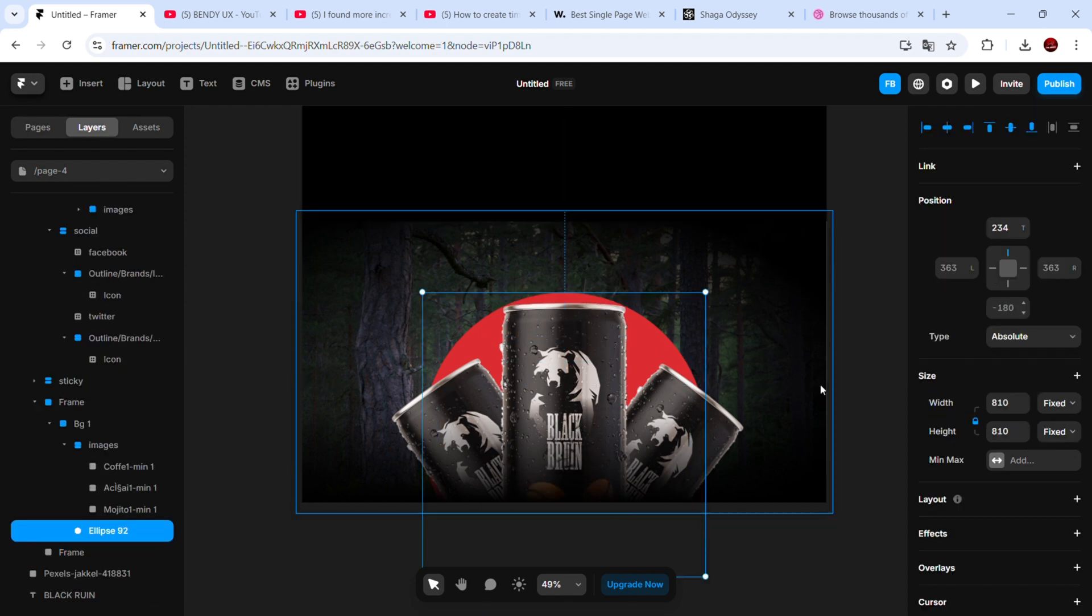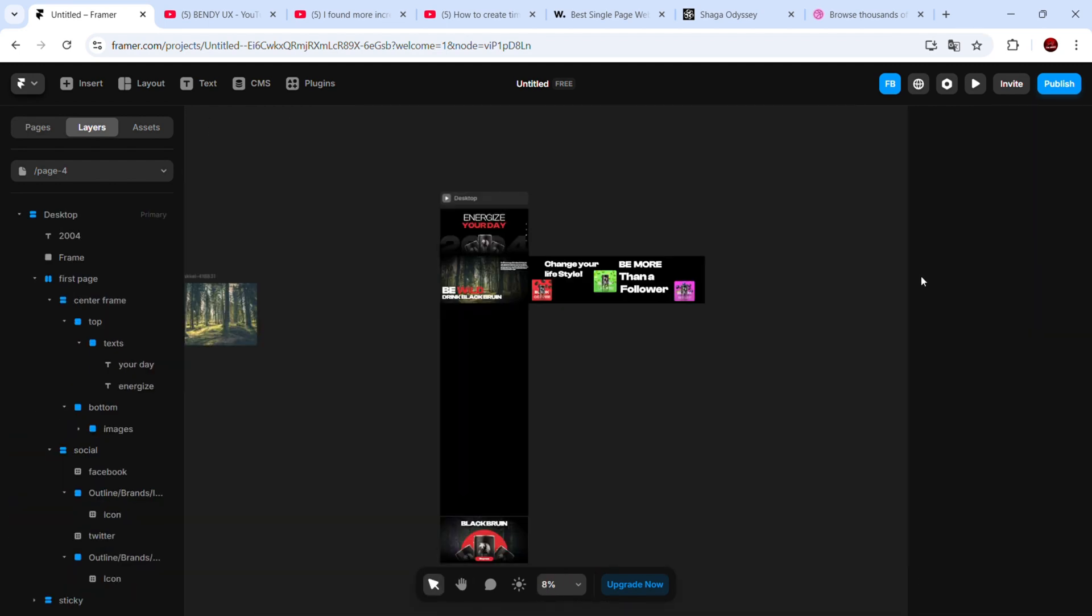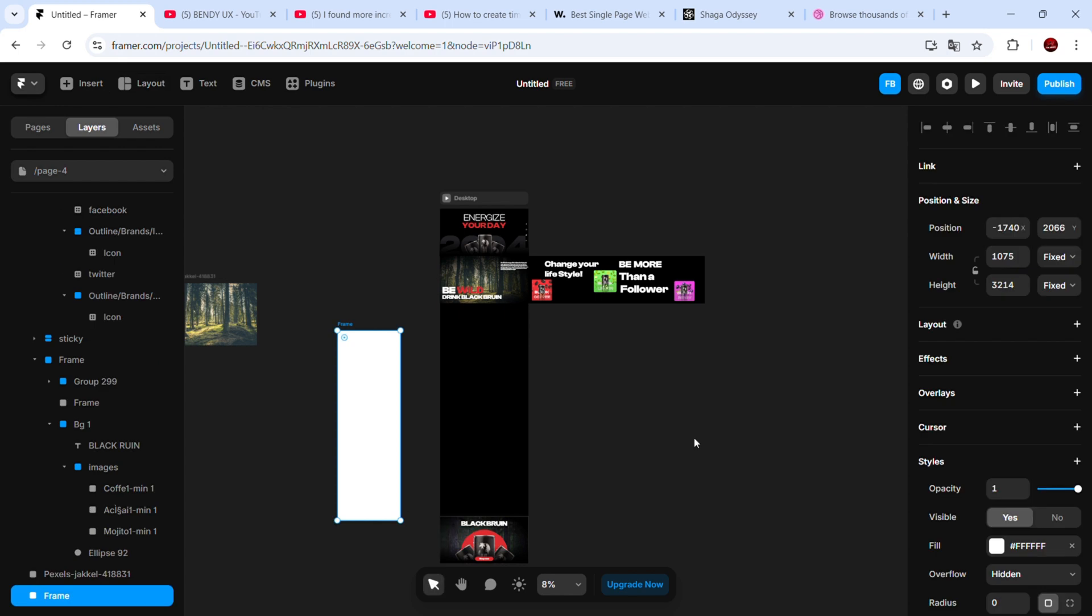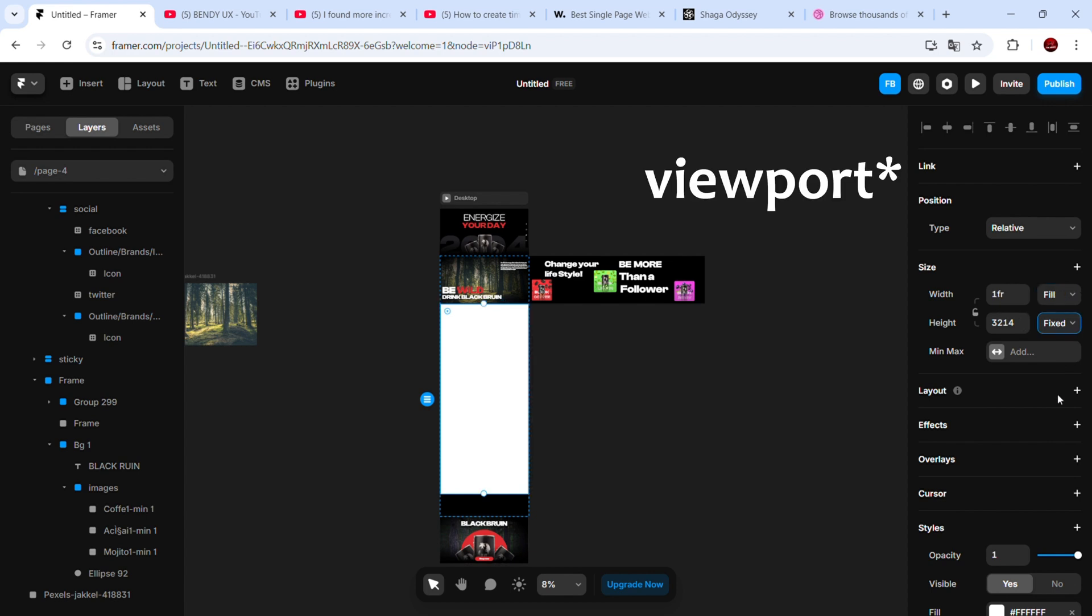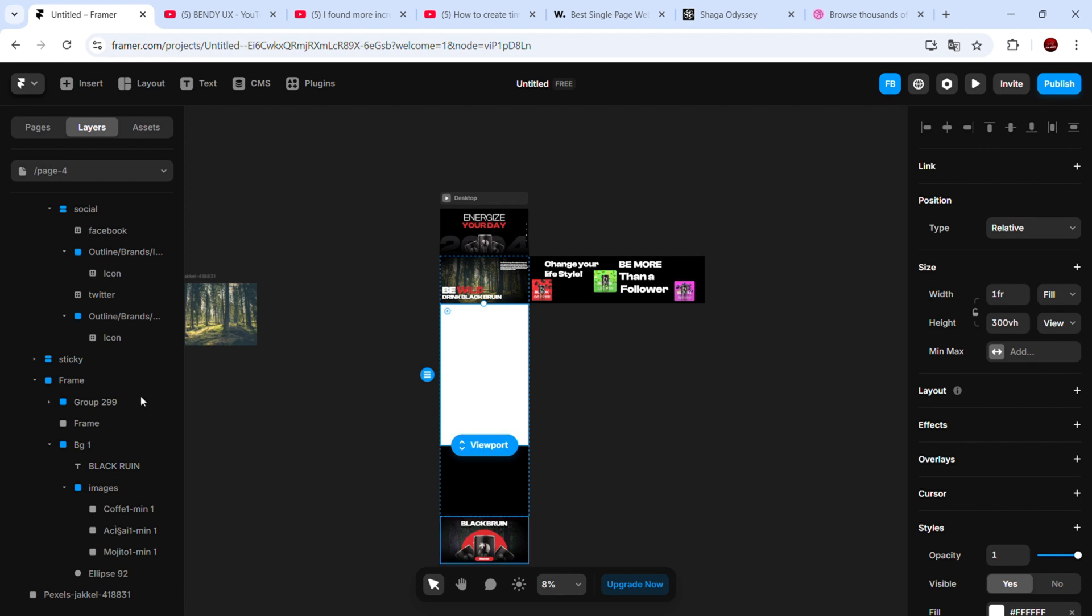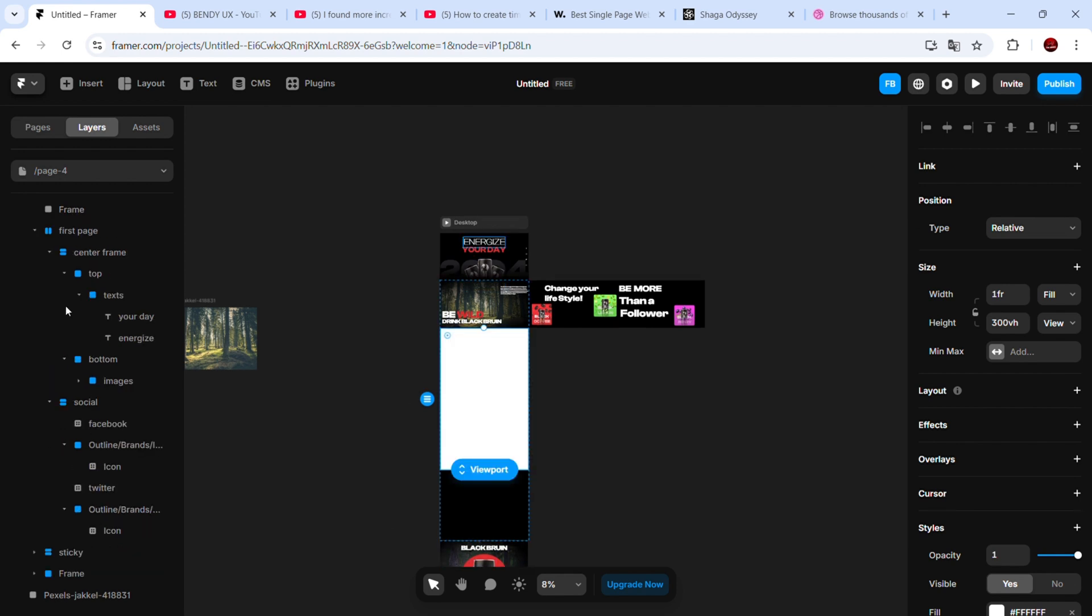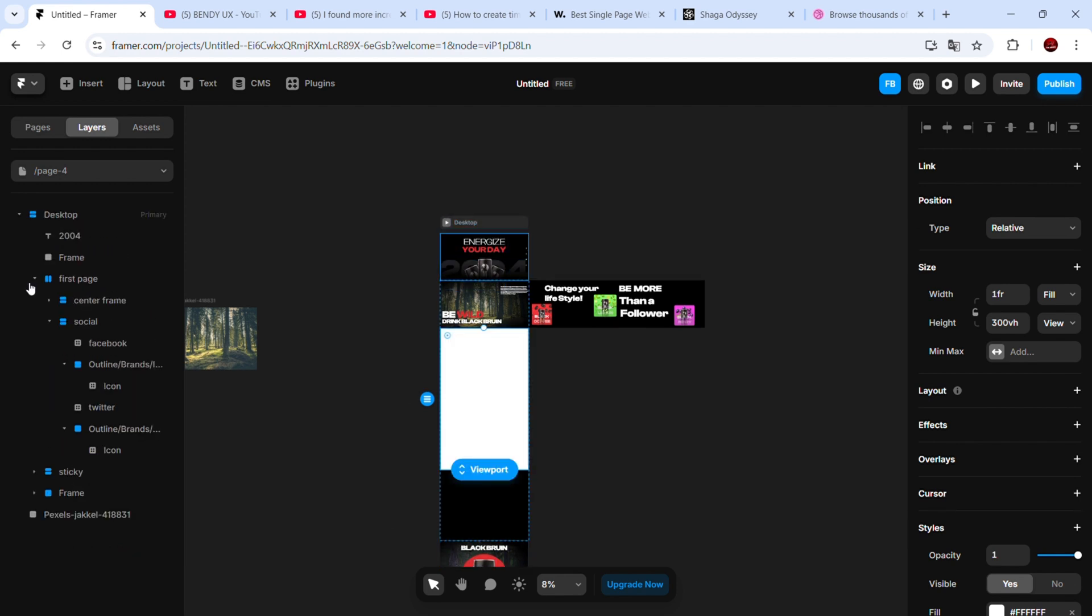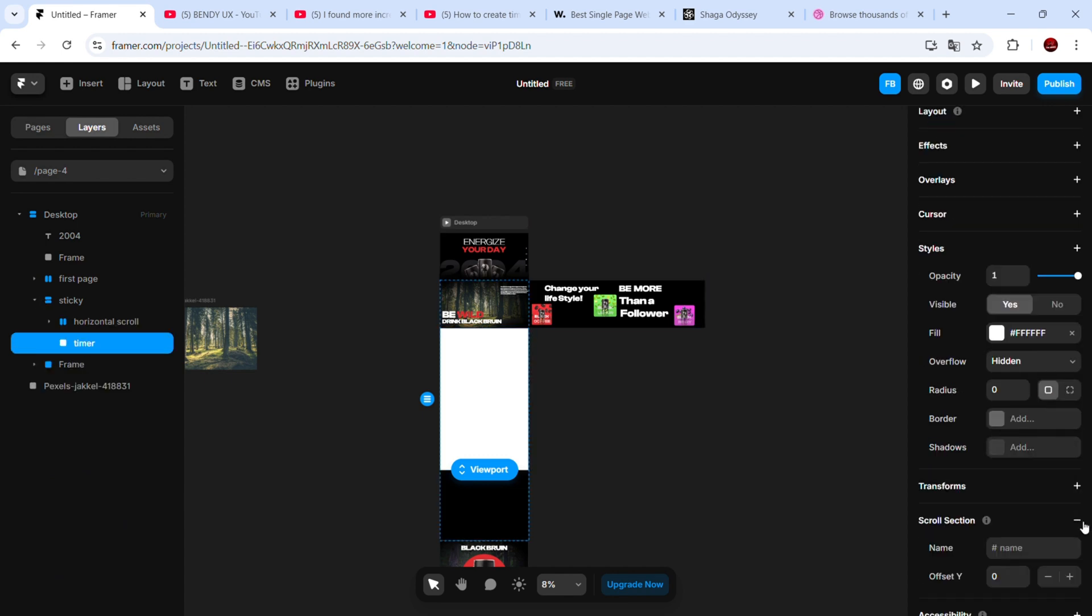Now that our design is ready, let's set up the horizontal scroll effect. Inside the sticky parent, add a frame and name it timer. Set its width to fill and its height to 300 vah, then add a scroll section tag to it.